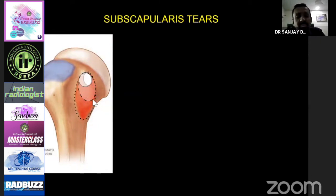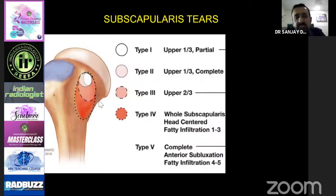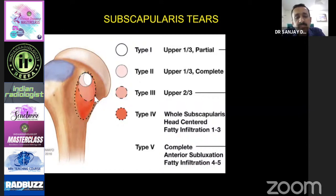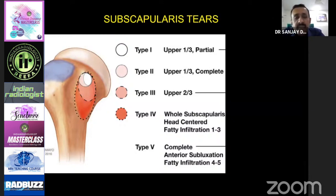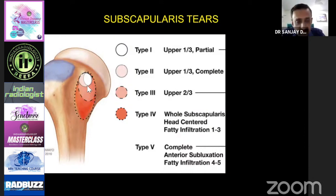For subscapularis tears, remember that the subscapularis inserts vertically from top to bottom along the lesser tuberosity. So you have tears involving the upper portion, mid portion, and the entire subscapularis. This has been classified by Lafosse as type 1 through type 5. Type 1 is upper one-third partial tear. Type 2 is upper one-third complete tear. Type 3 is upper two-thirds. Type 4 is the entire subscapularis with fatty infiltration grade 1 to 3, and more than grade 3 is type 5. Identifying the type is important because upper portion tears are associated with long head of biceps dislocation or subluxation, and different types have different treatments.